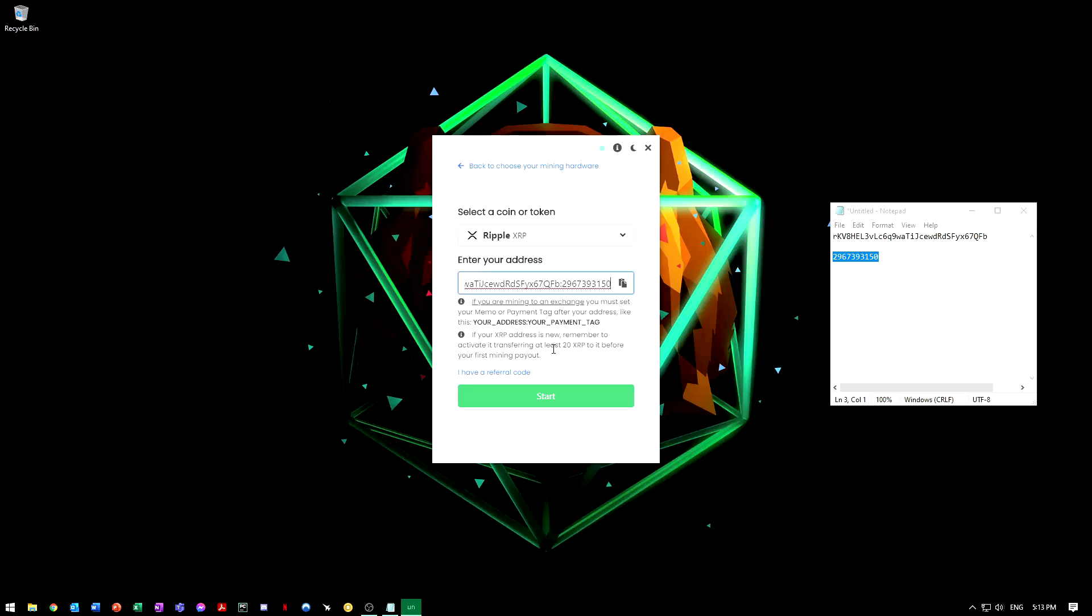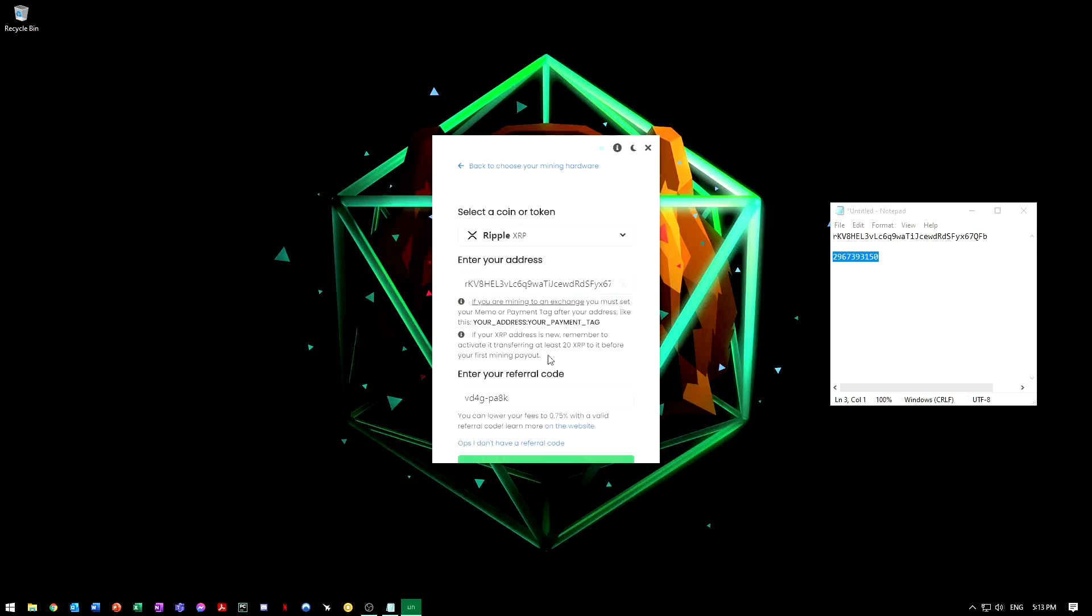Make sure if you are going to mine XRP that you follow both of these rules and you should be good. And then you have a referral code. I will put mine in the link in the description.